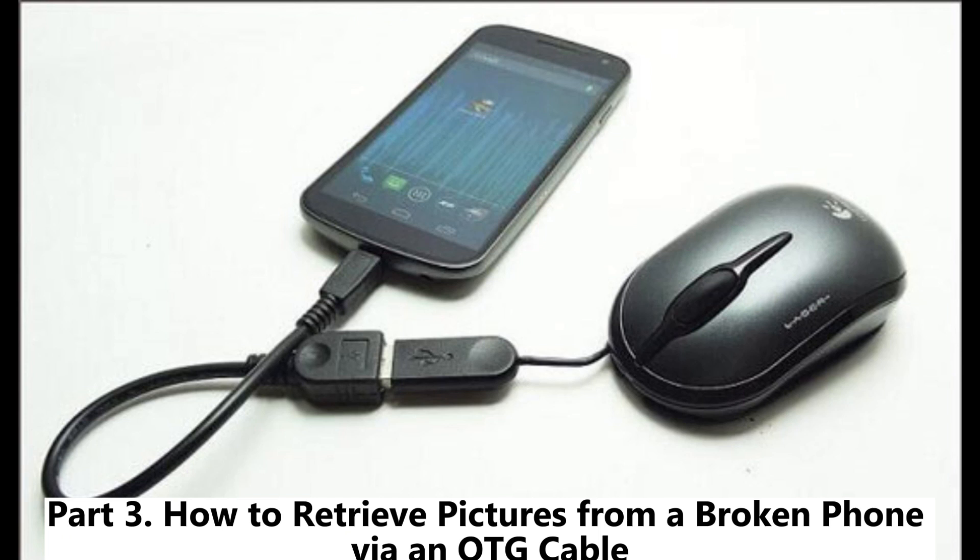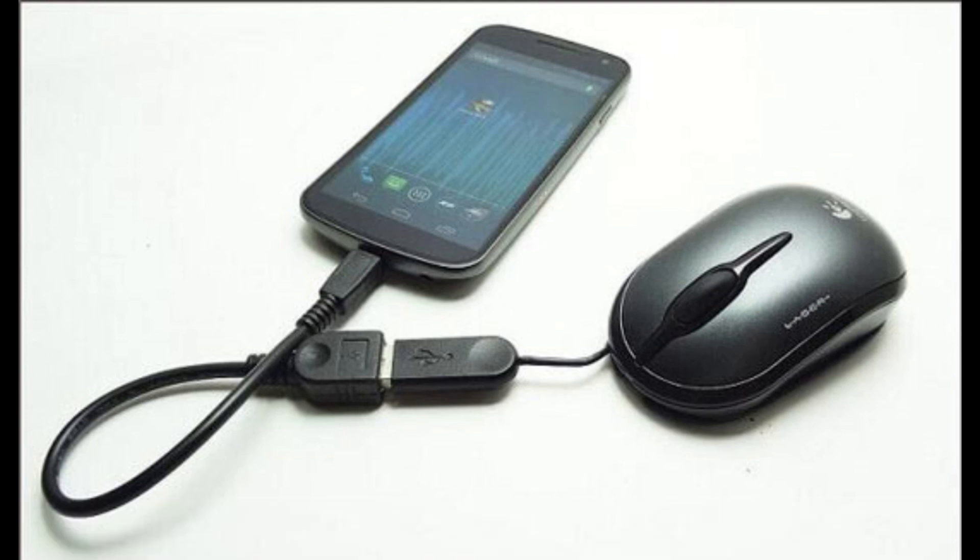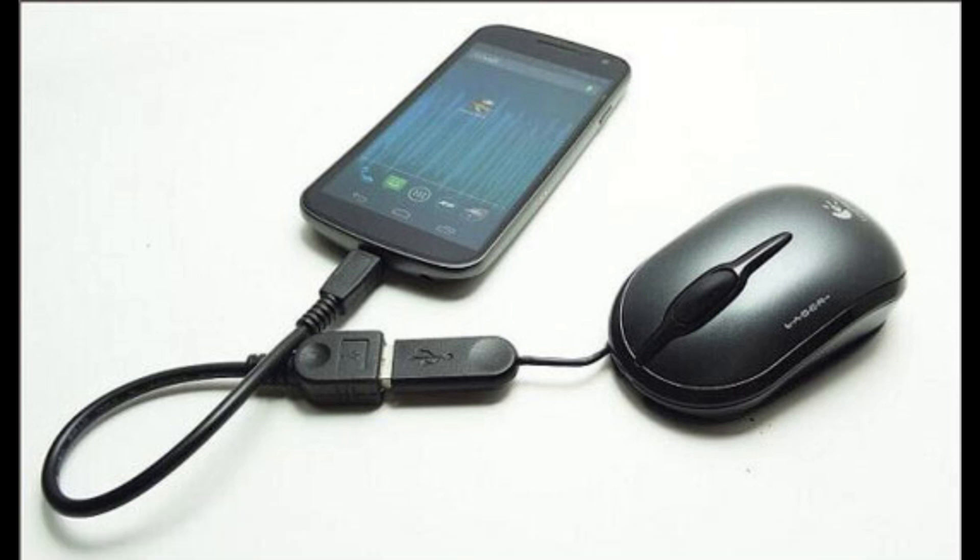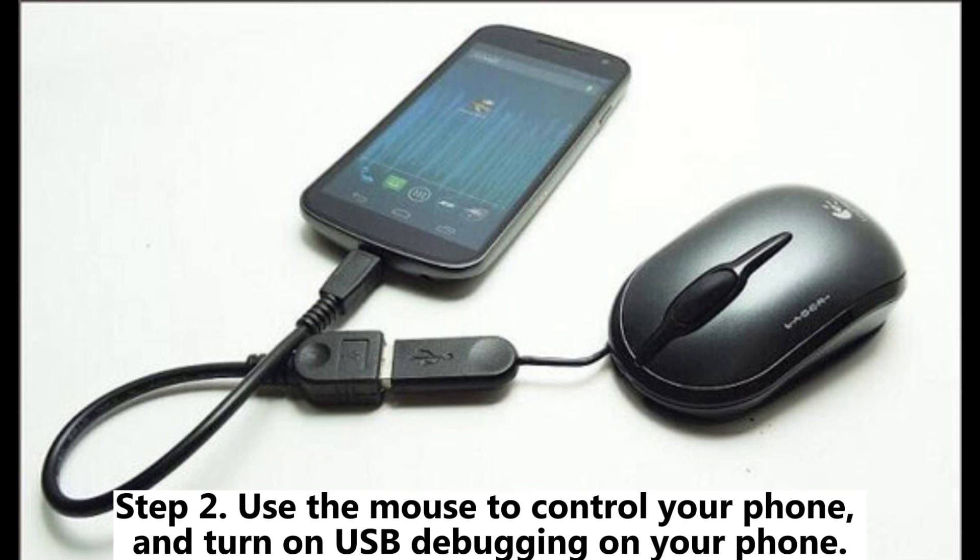Part 3: How to retrieve pictures from a broken phone via an OTG cable. Step 1. Connect an OTG cable to your phone and then connect a mouse to the other end of the OTG cable.